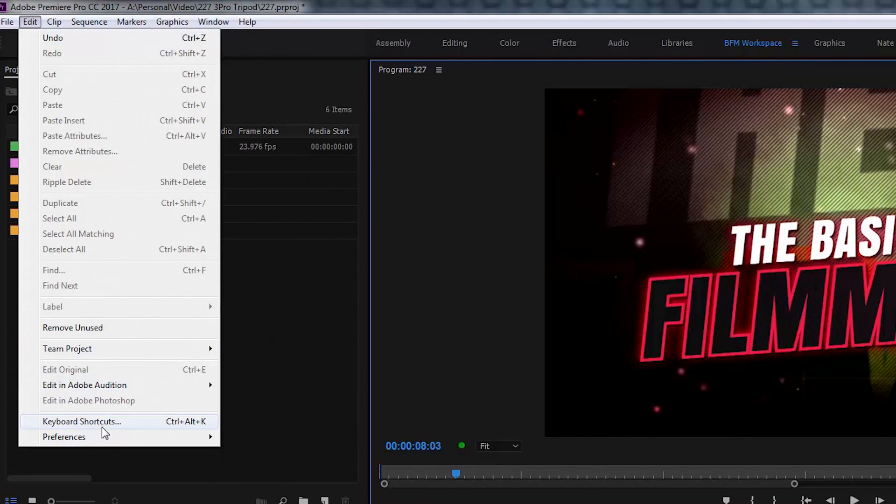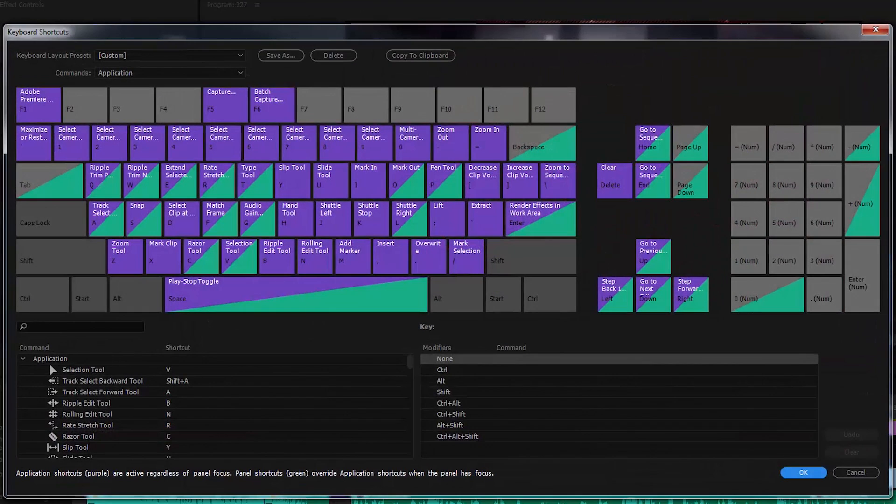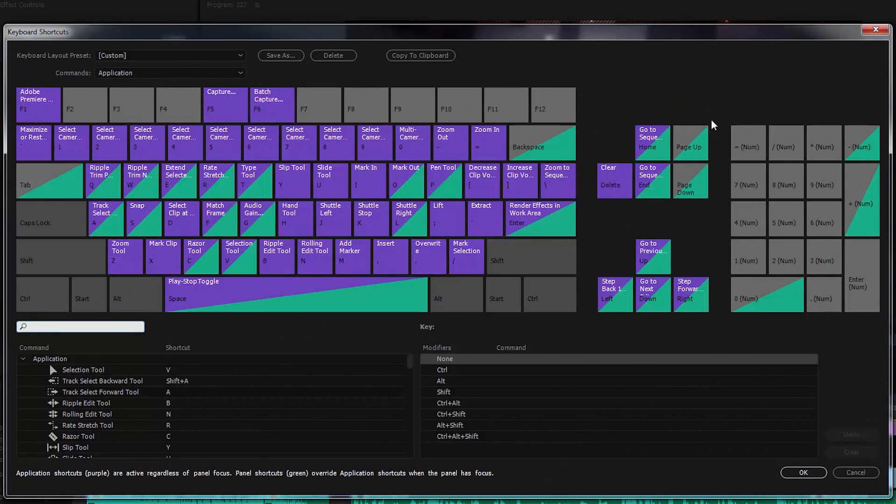Let's pull down the edit menu and select keyboard shortcuts. This is a great way to see all the keyboard shortcuts in Premiere Pro. Each key shows what function it performs.